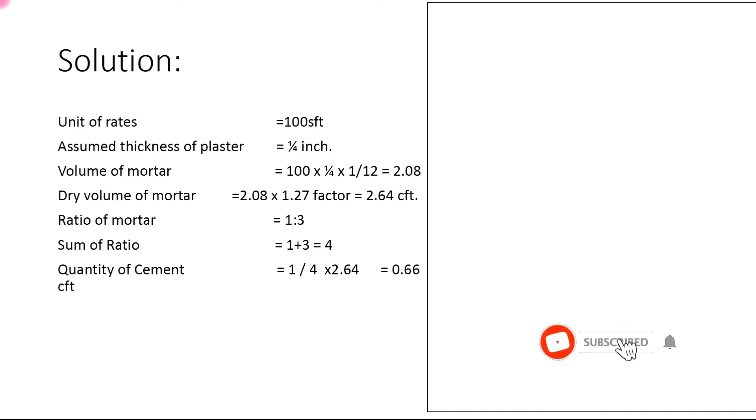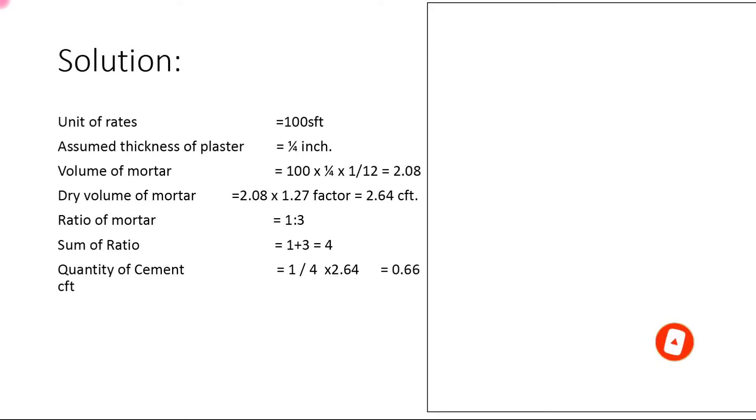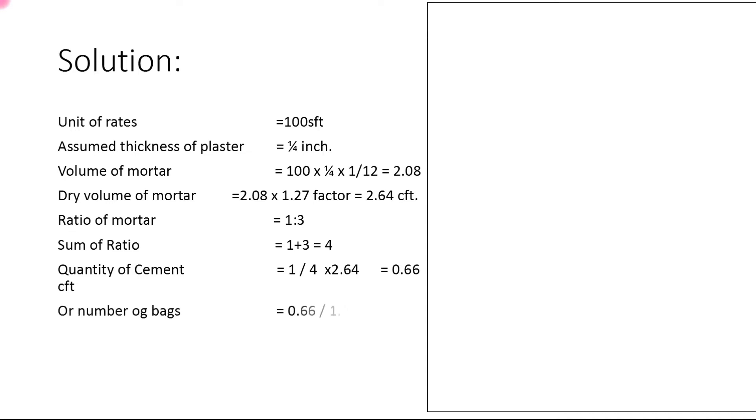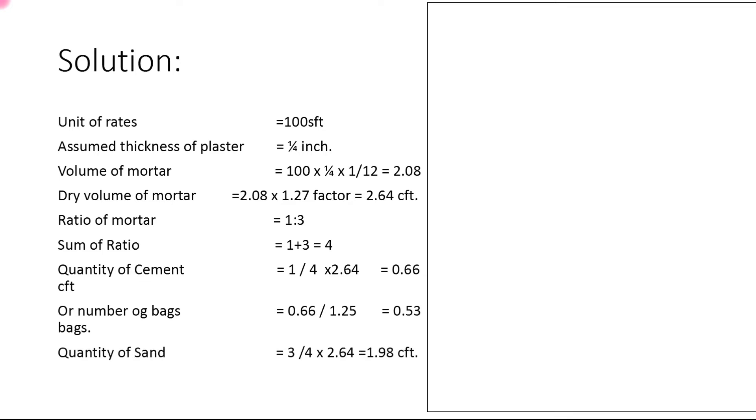Quantity of cement: 1 (cement part) / 4 (sum of ratio) × 2.64 (dry volume) = 0.66 cubic feet. Now convert to bags: 0.66 / 1.25 = 0.53 bags.